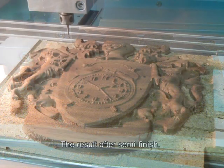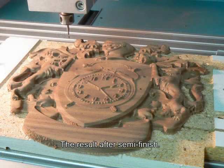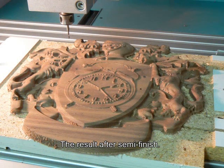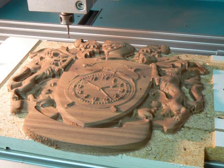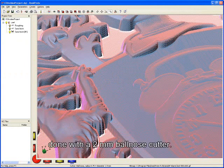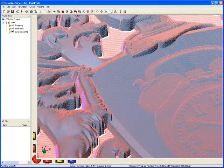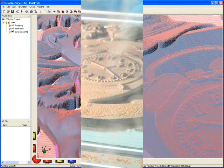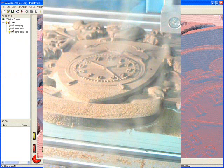After roughing and semi-finish, the model already looks okay. Still, I want to add a finishing operation using a very thin cutter for small details, and a small step over, for a smooth surface.